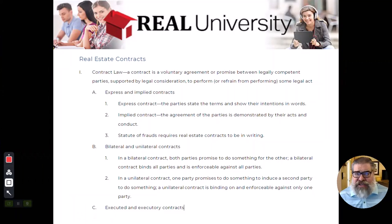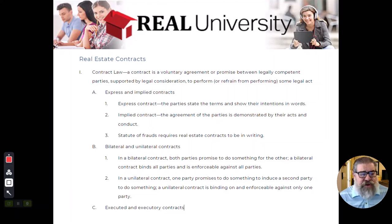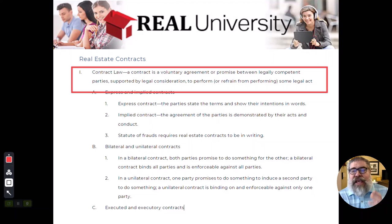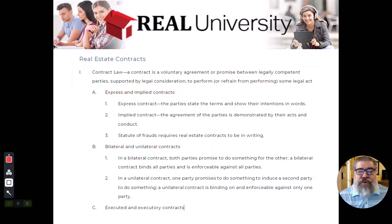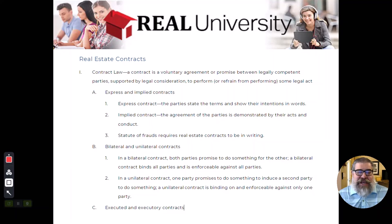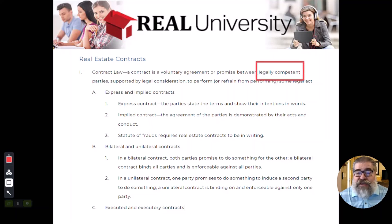When it comes to contracts, the first thing is to explain the requirements for a contract. A contract is a voluntary agreement or promise between legally competent parties that are supported by some legal consideration to perform or not perform some legal act. It is a voluntary agreement — you cannot force someone into a contract. It must be entered into by both parties under their own volition.